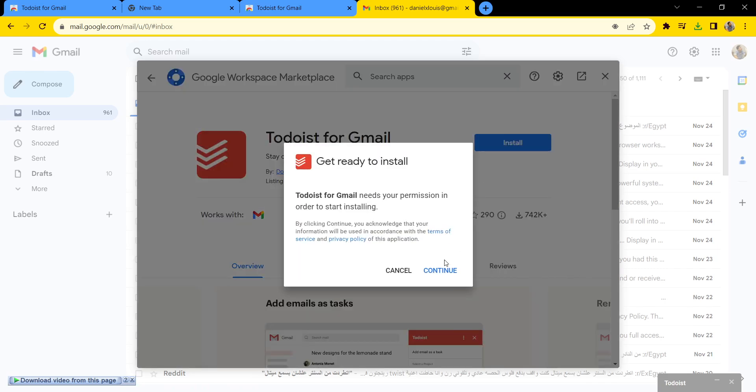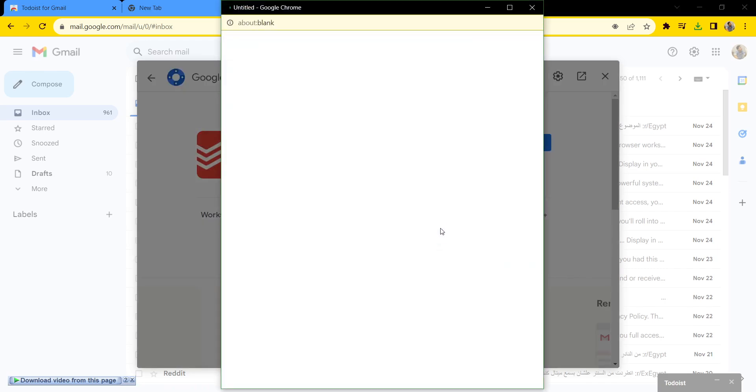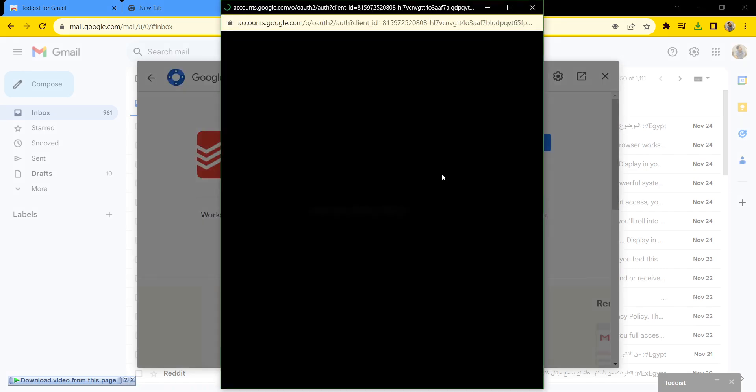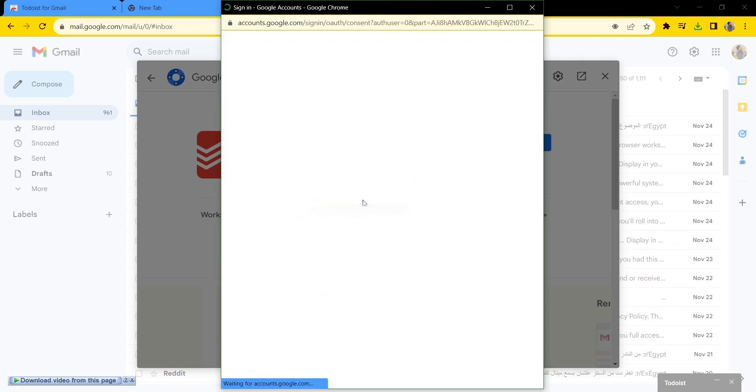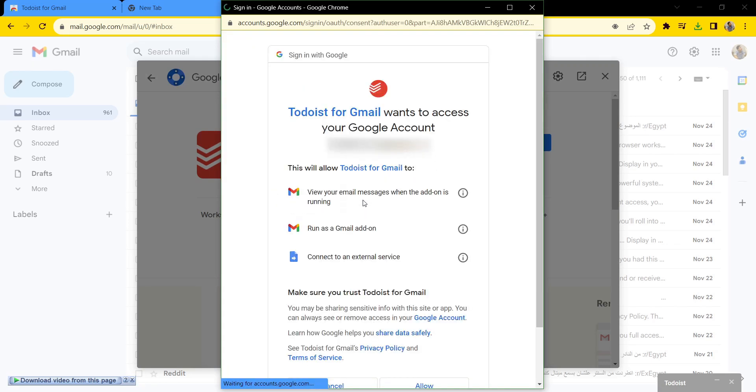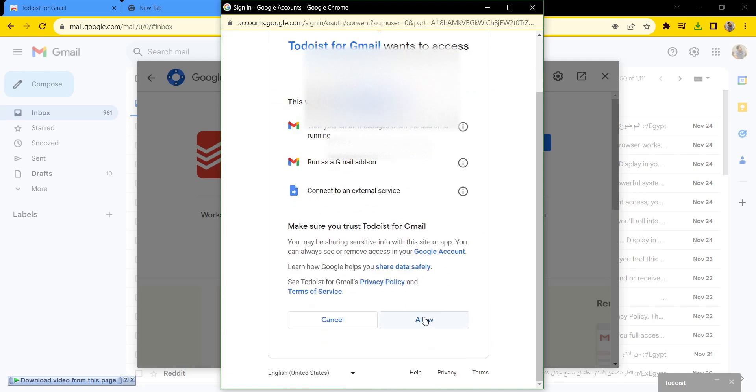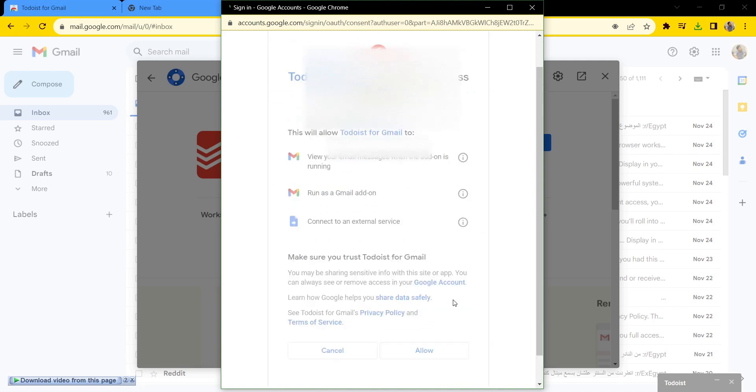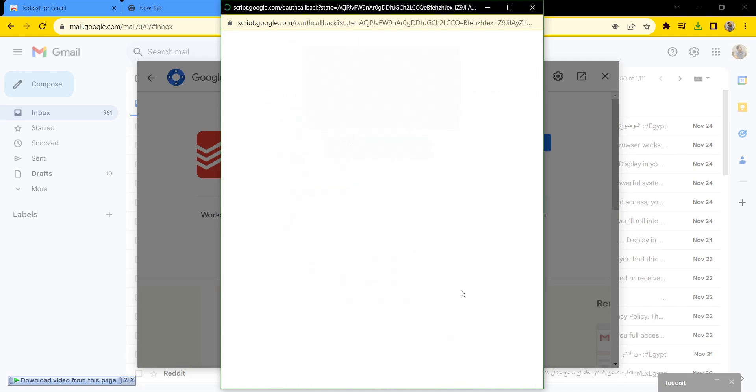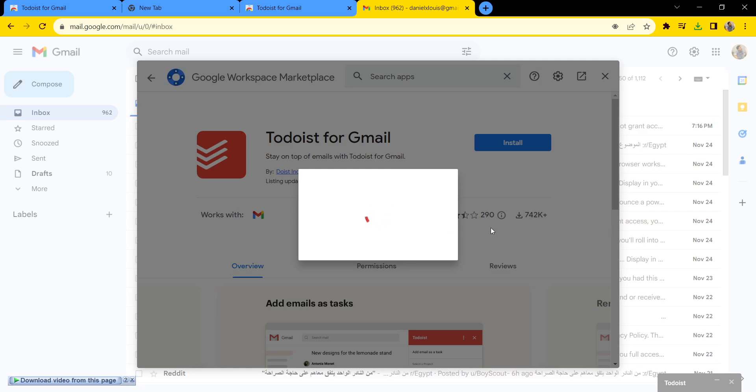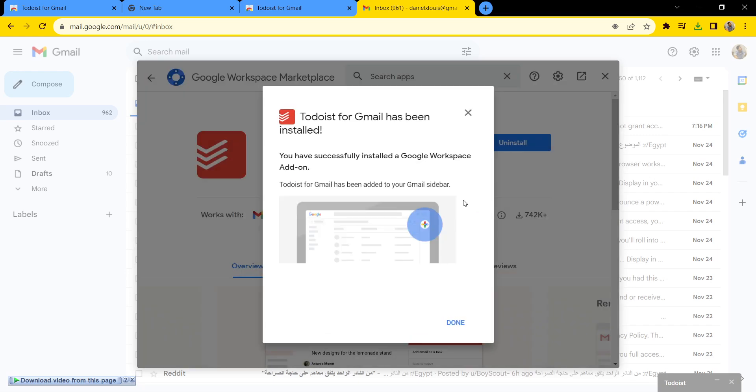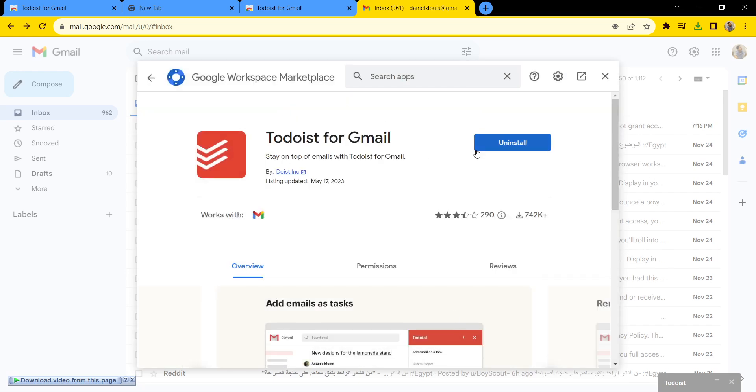install. Continue, select your account, and allow. Done! Thank you for watching.